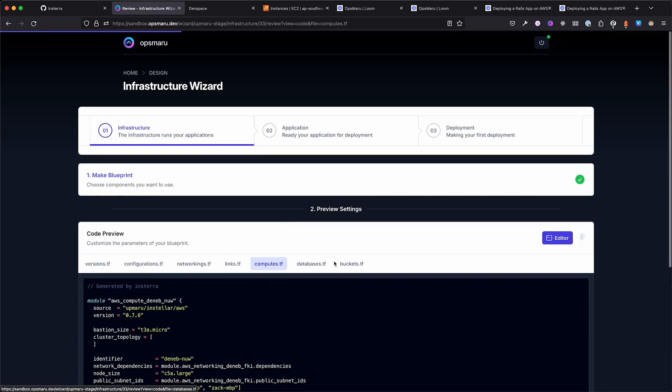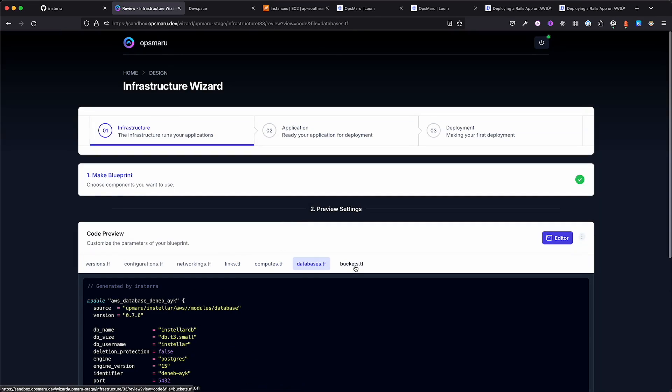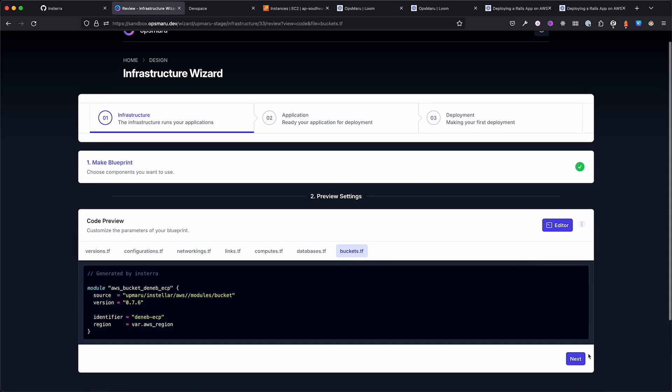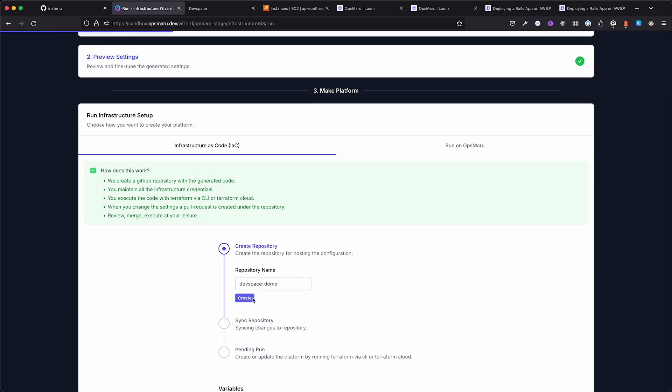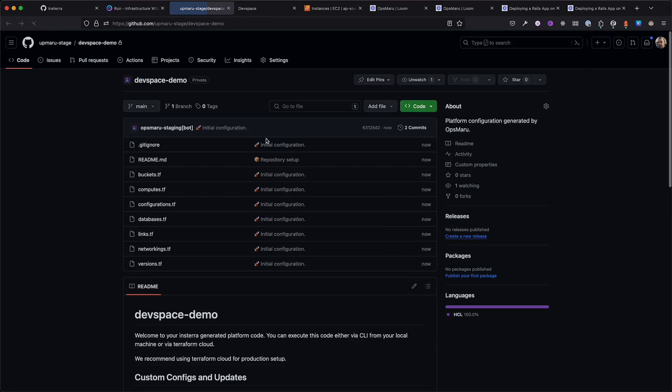The code generator is intelligent enough to correctly reference all the dependencies, variables, and parameters. The output is accurate and deterministic, which means it works out of the box. Once you're happy with the output, hit next.